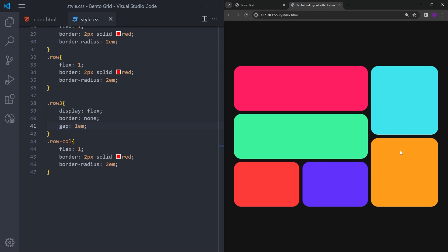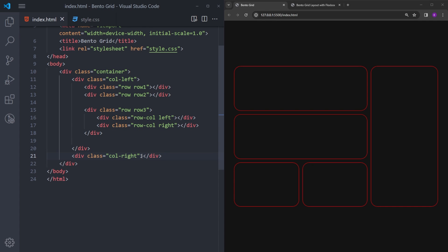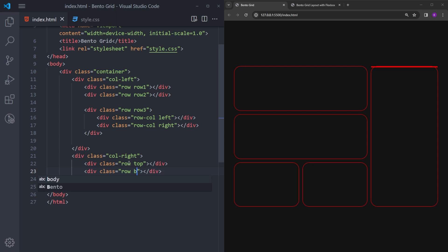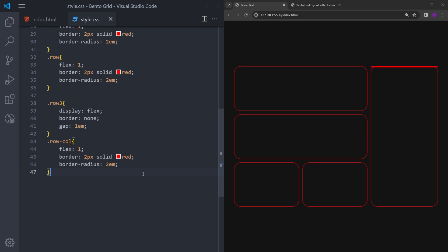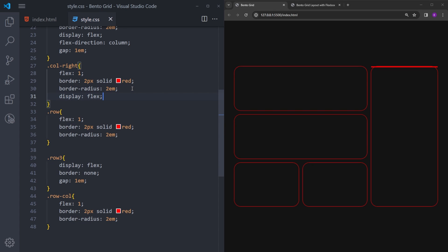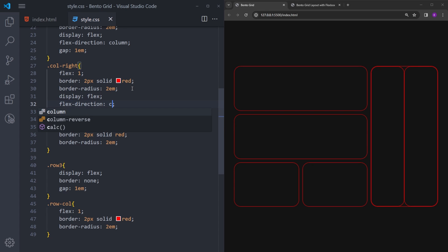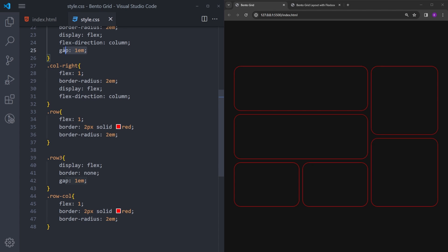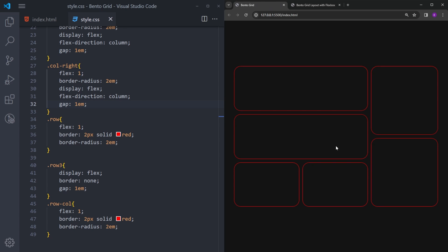The only thing left is to create two equally spaced boxes inside the right column. In HTML, we don't need a new class — we'll use the row class. Let's create two divs: row-top and row-bottom. In CSS, we'll select col-right, set it to display flex, and change the flex direction to column so the boxes stack on top of each other. Let's get rid of the border and copy and paste the gap. And that is it.